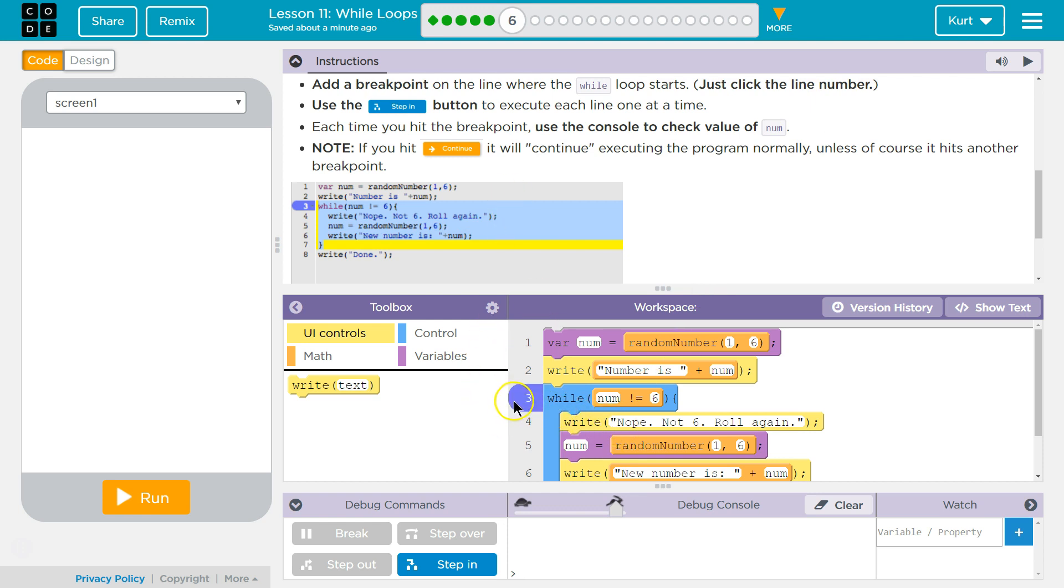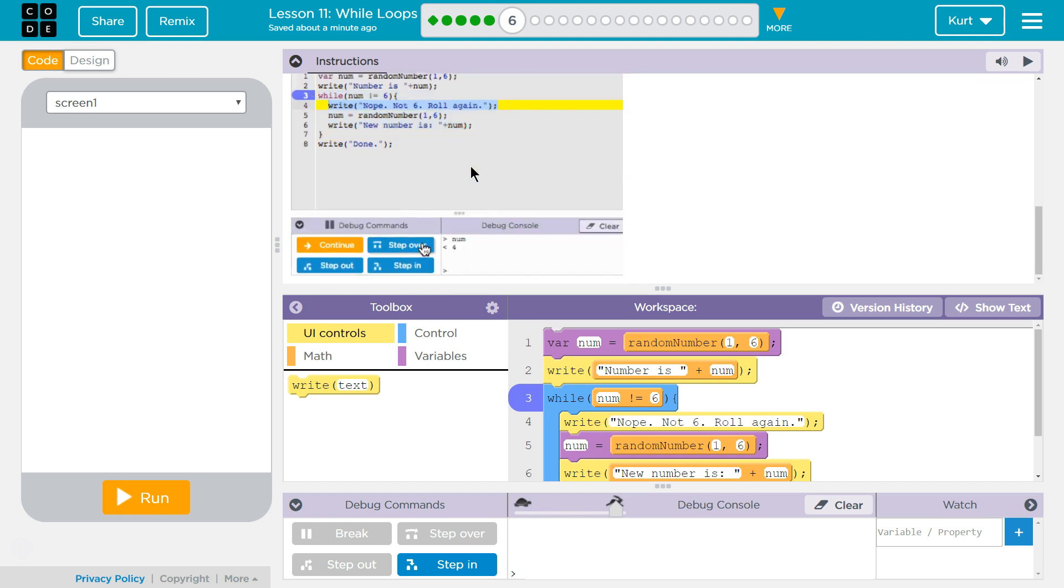Okay, so click the line number. Note: If you hit continue, it will continue executing the program as normal unless, of course, it hits another breakpoint.